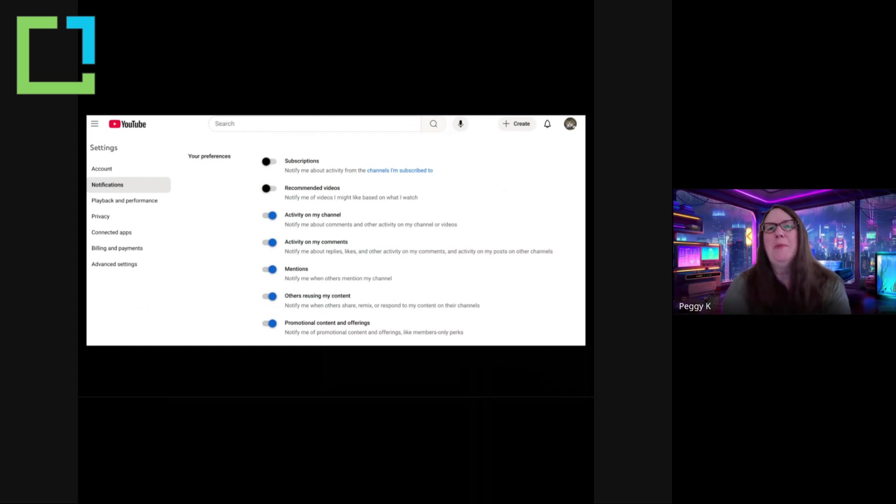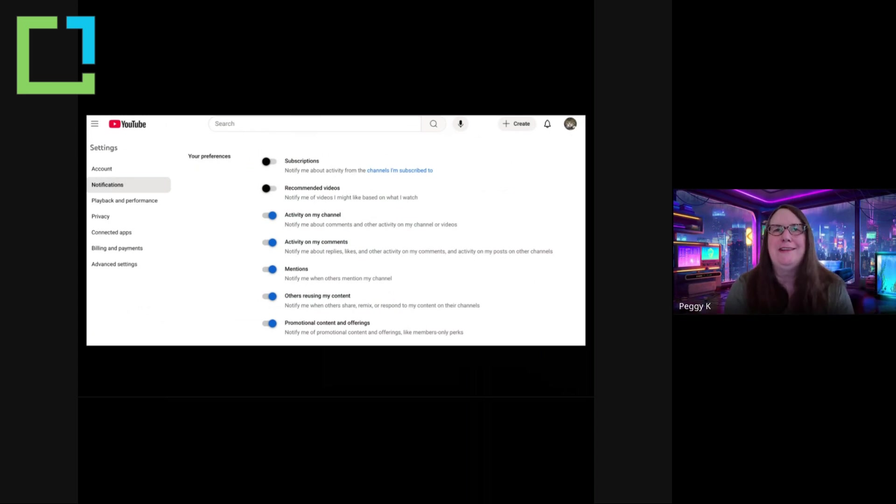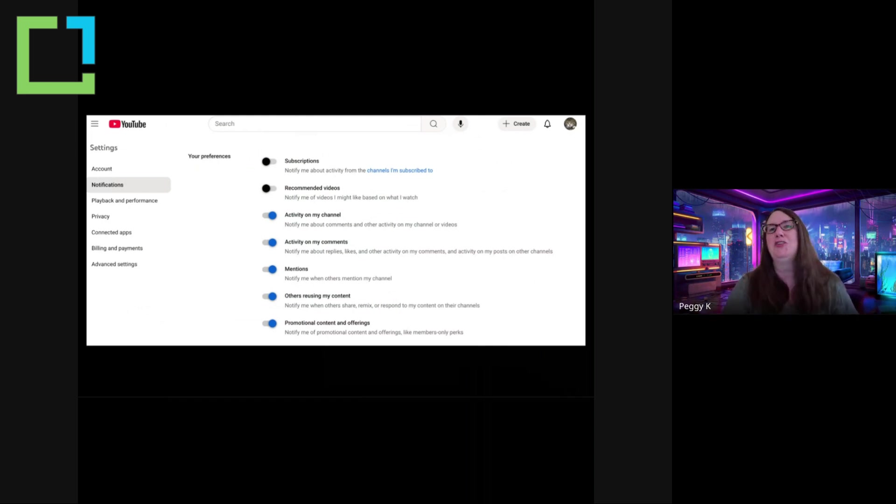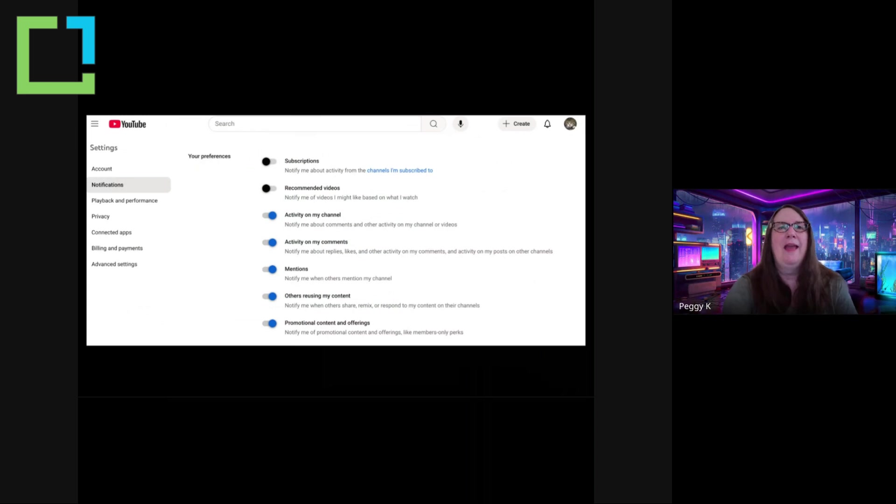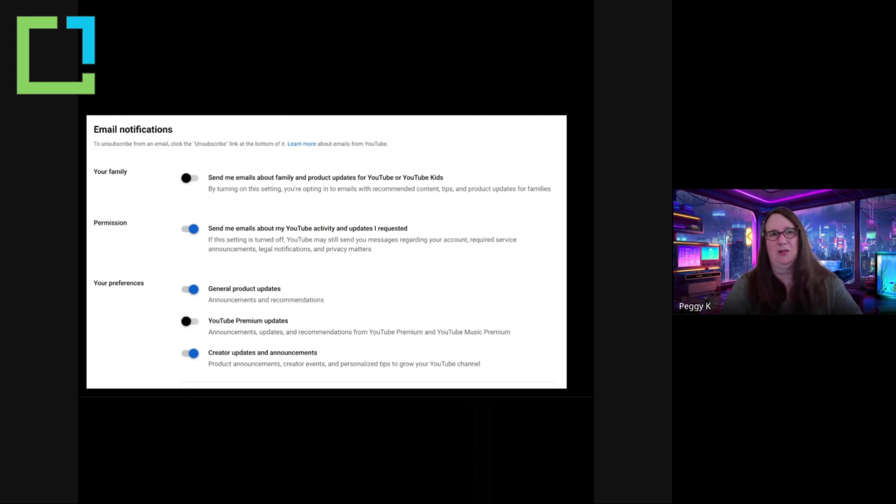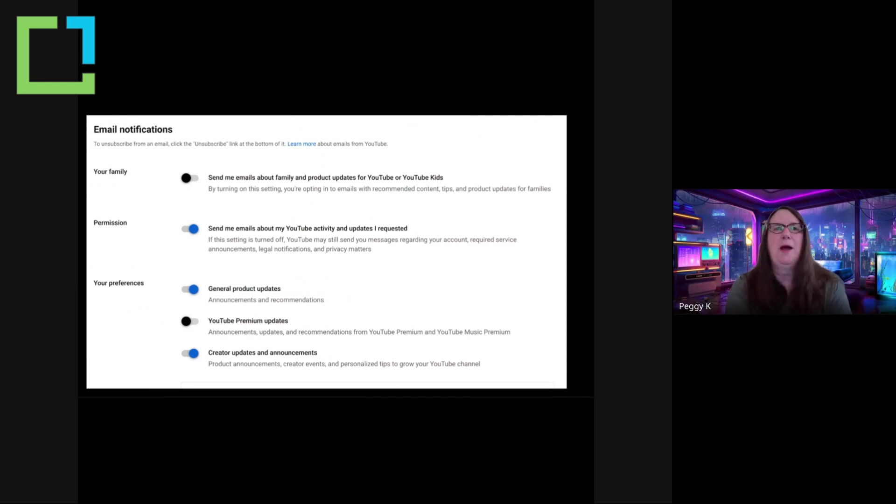Otherwise, you get so many notifications you can't even keep up with them. And I know I get sort of notification fatigue, I get too many notifications, I start ignoring all of them. So choose the notifications that are useful to you.